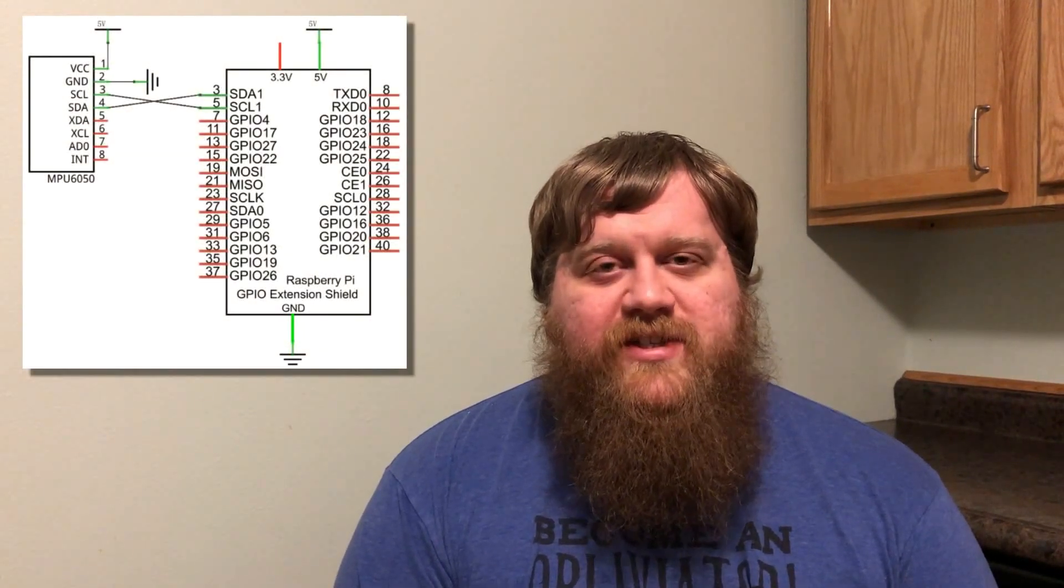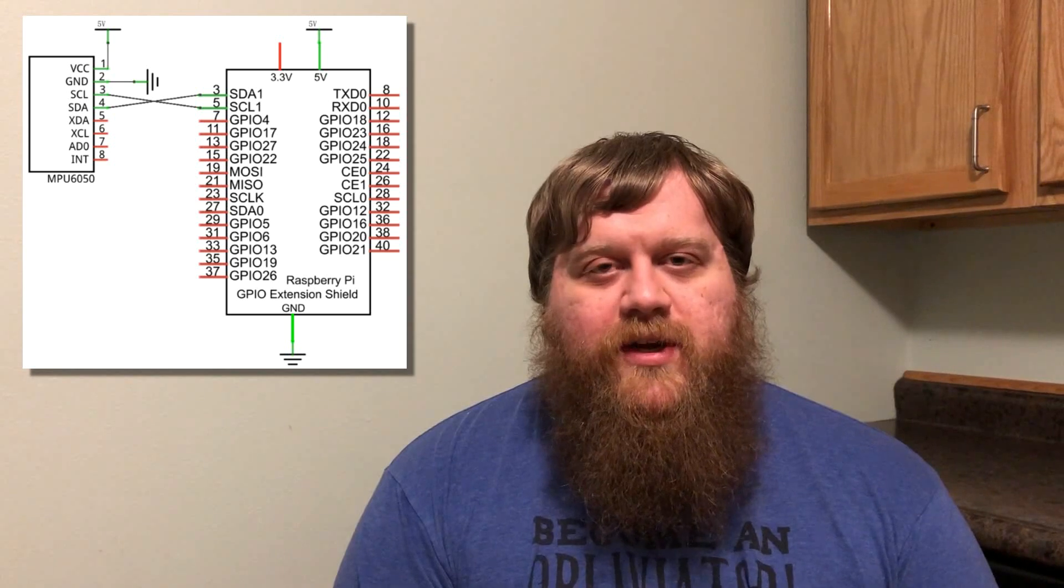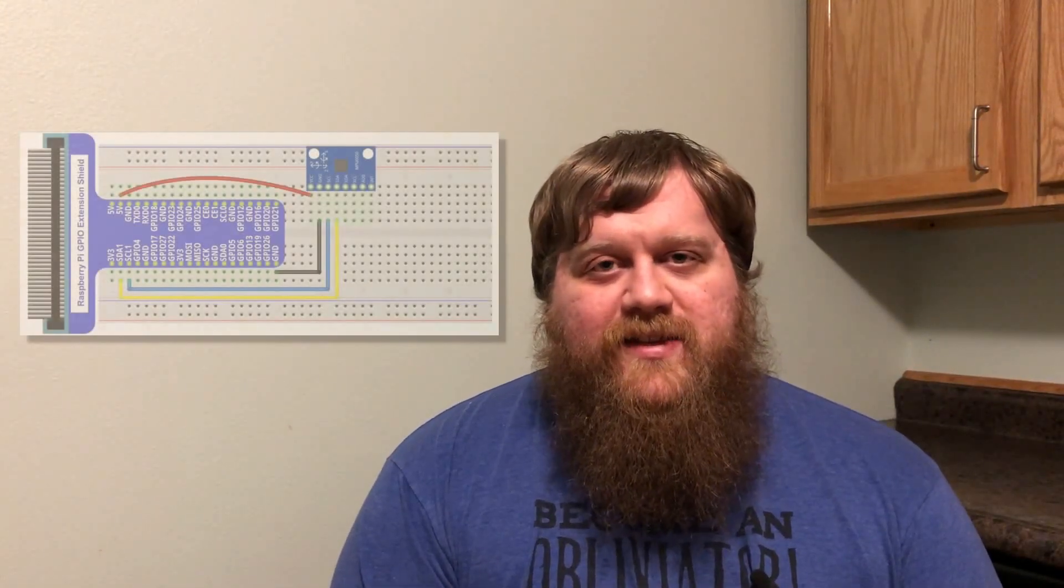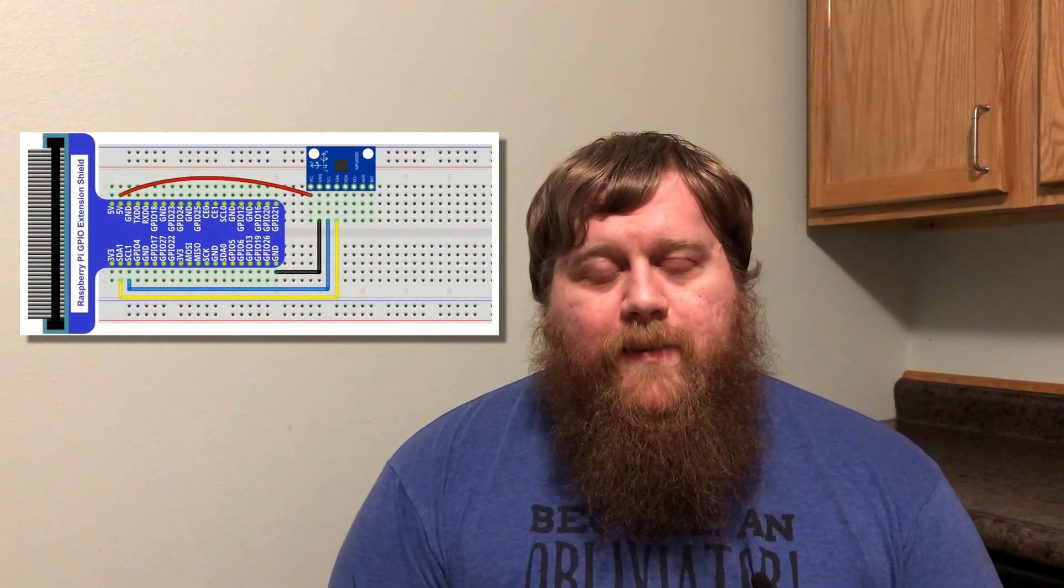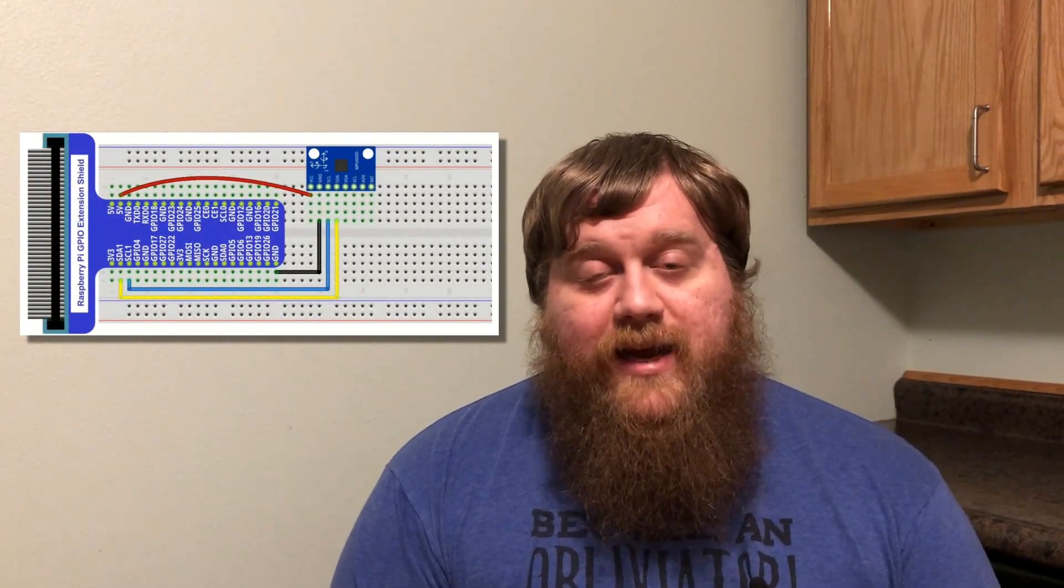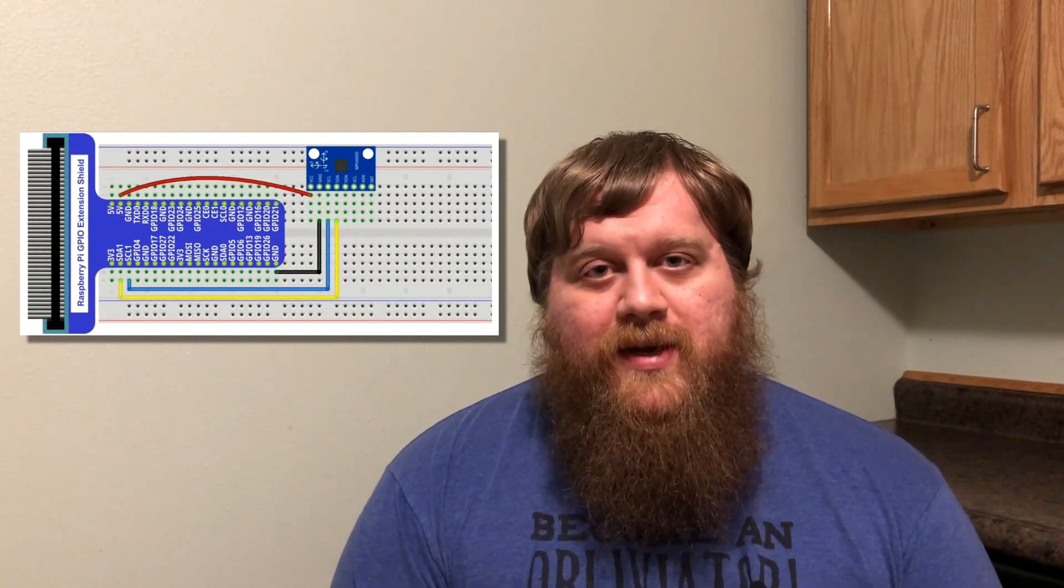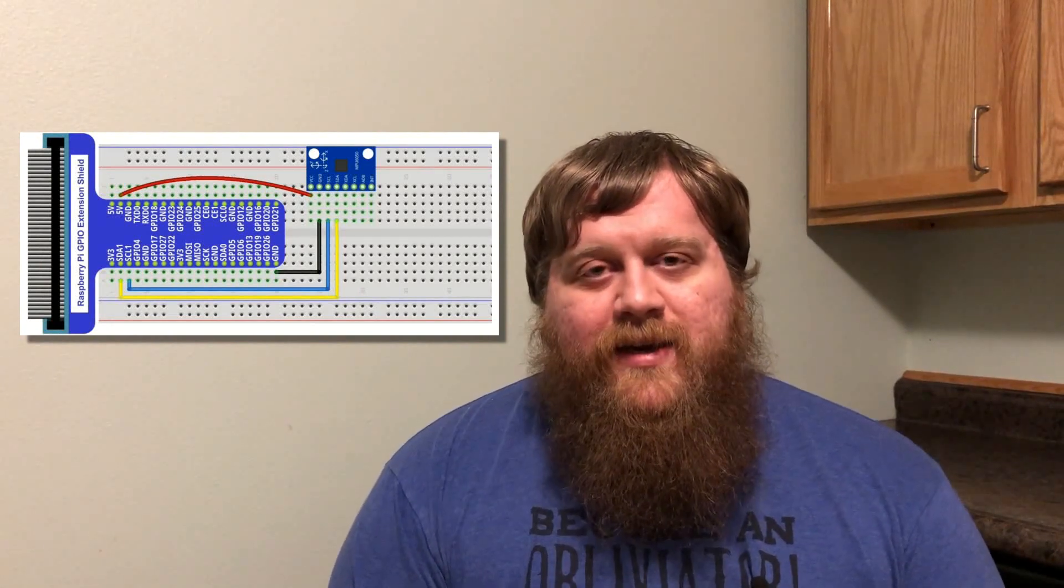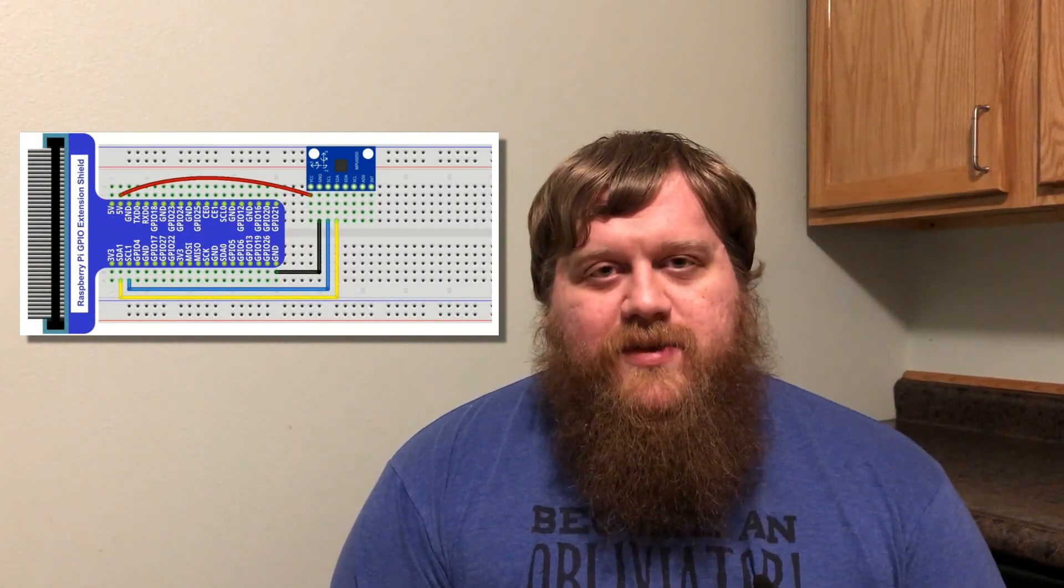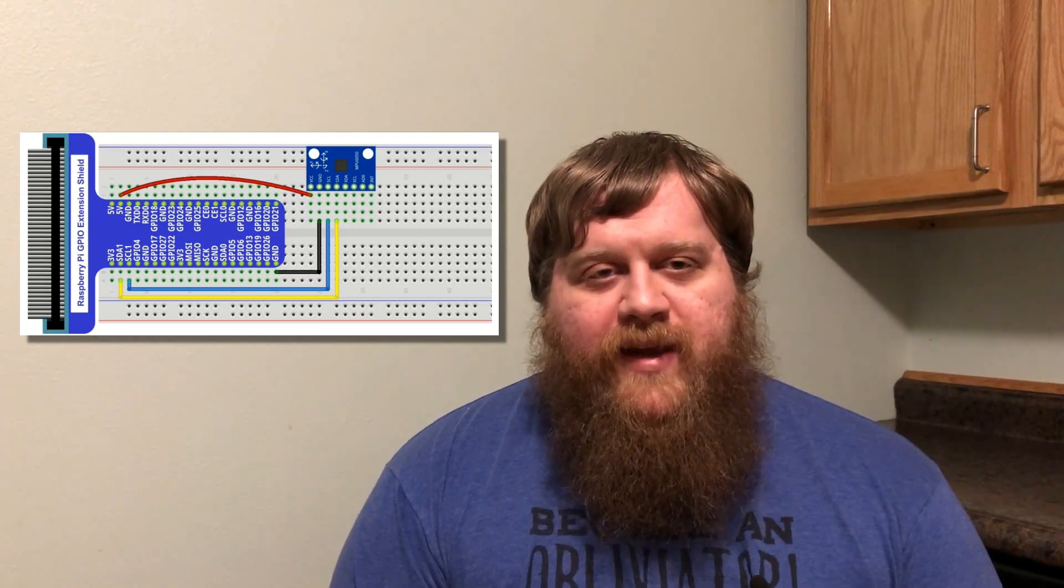This particular accelerometer incorporates what's called a MEMS system, M-E-M-S, which stands for Micro Electro Mechanical System. Basically what that means is that the chip has a microscopic mechanical gyroscope embedded directly into it. There's also a microprocessor which will process the motion data and output it via a serial channel to the Raspberry Pi so that we can receive it and do whatever we want with it.